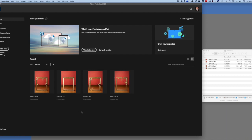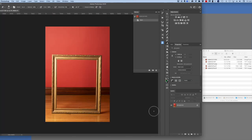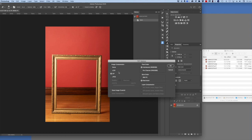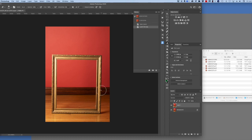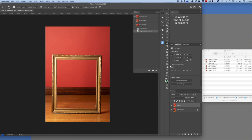One more try. Back to the CR3 file, through Camera Raw, into Photoshop. Rename it, save it with ZIP compression, and this time it takes 8.5 seconds. Add a layer, change the layer compression to ZIP, and save it — we're up to 14.9 seconds.